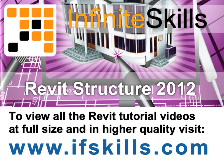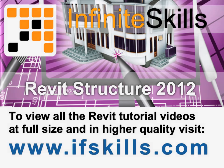This video is just a short extract from the entire course. If you wish to see all of the videos from this series at higher quality and in far larger screen size, head over to ifskills.com.